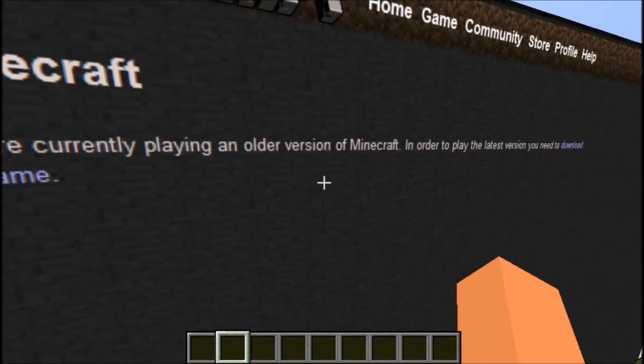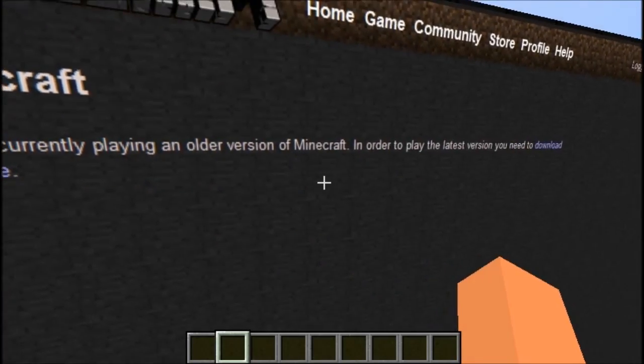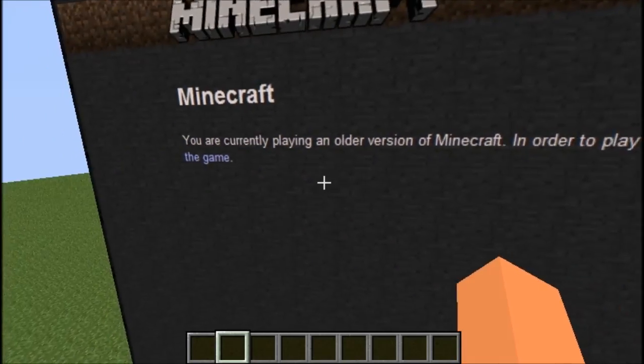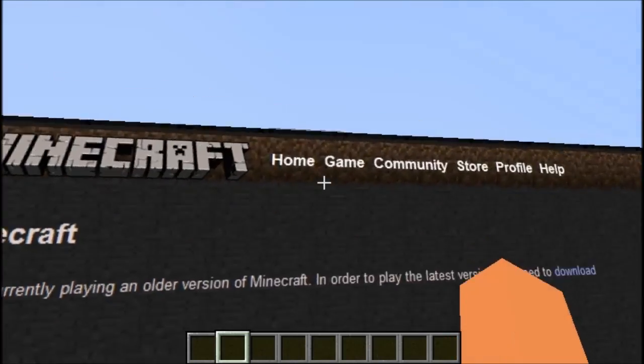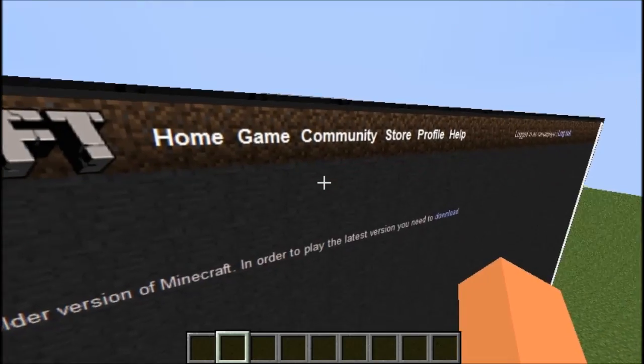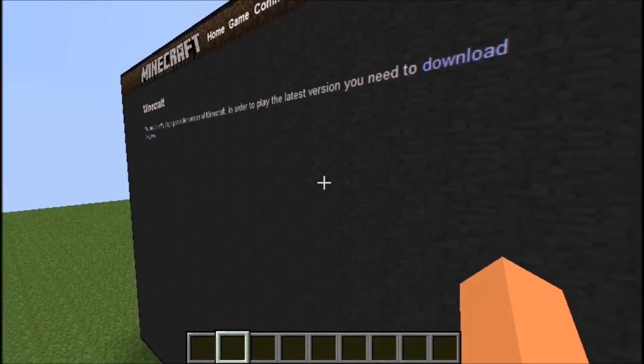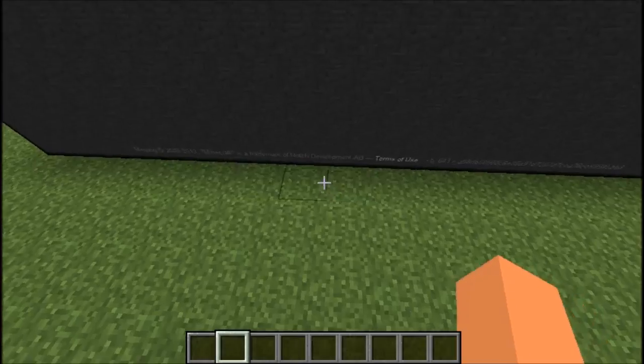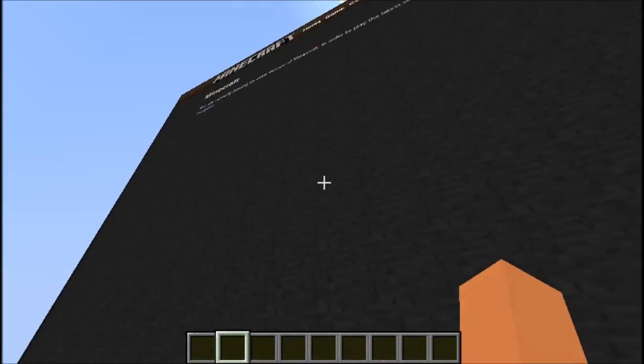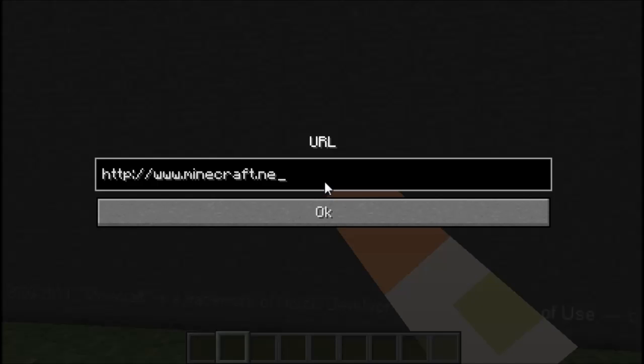You're currently playing an older version of Minecraft. What do you mean? I'm playing the latest version. It doesn't look like you can play Minecraft in Minecraft — god damn it.